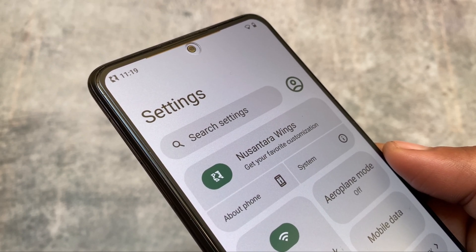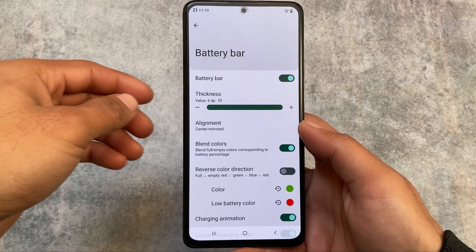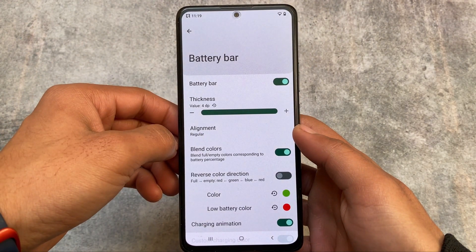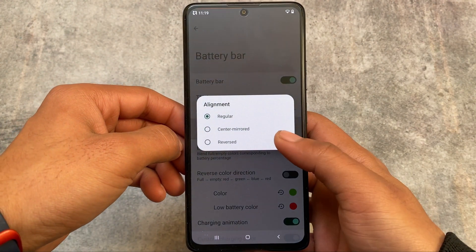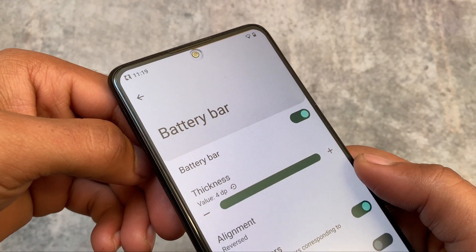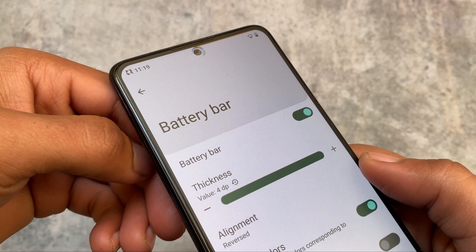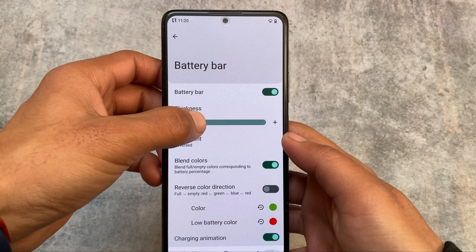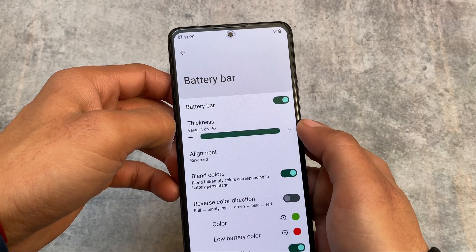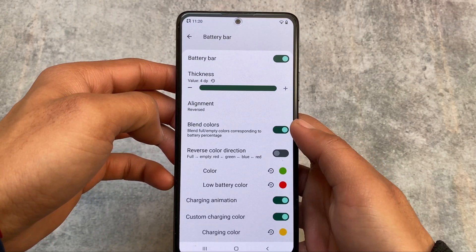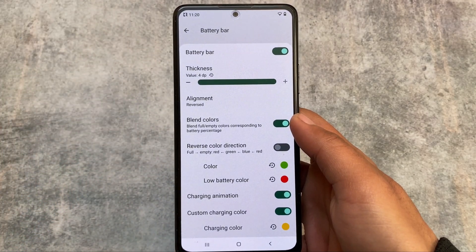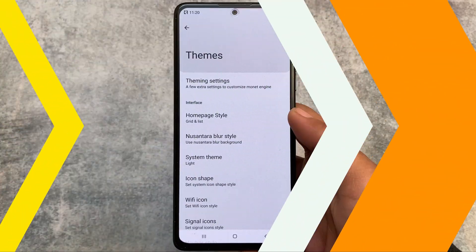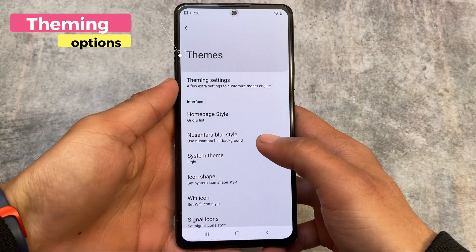The second feature I found after installing this update is the battery bar at the top of the status bar. This was actually one of my favorite features back in 2015 or 2016, and it's now included in NusantaraOS too. This includes thickness options and color customization, which is quite interesting. You can use this battery bar if you want to.